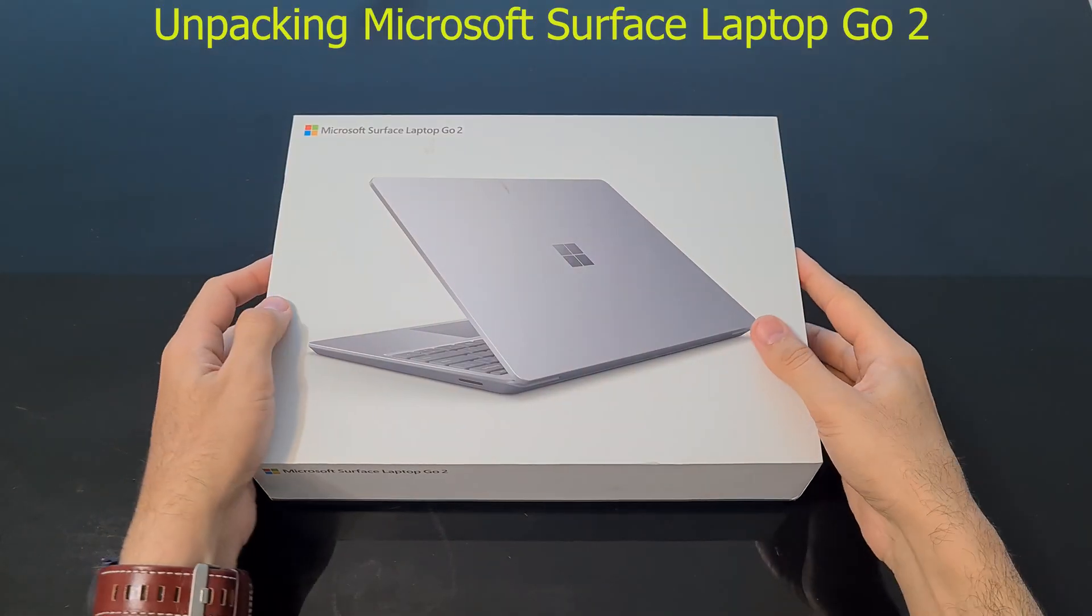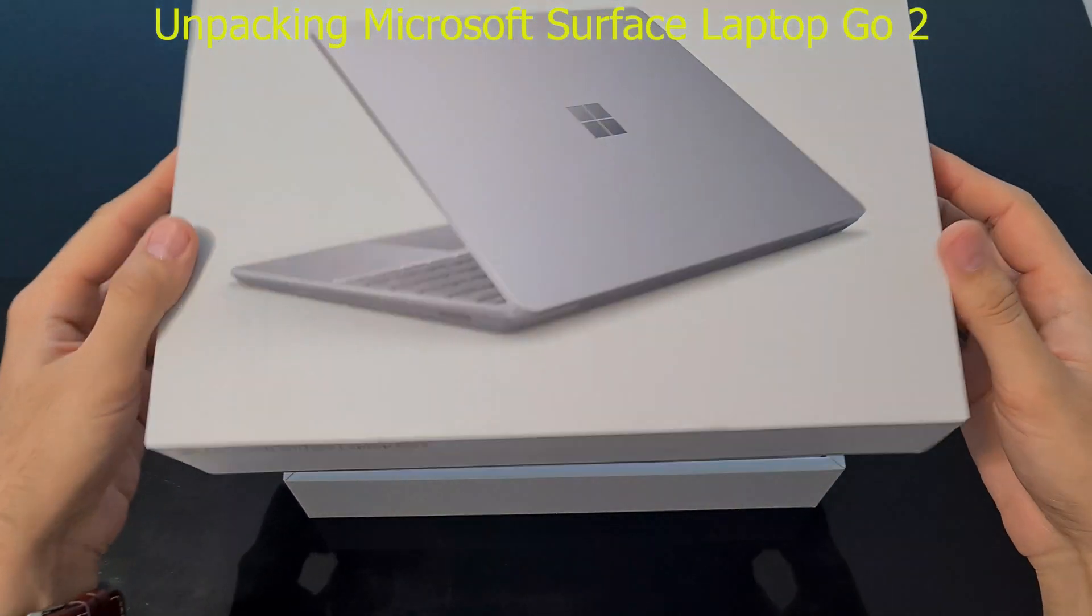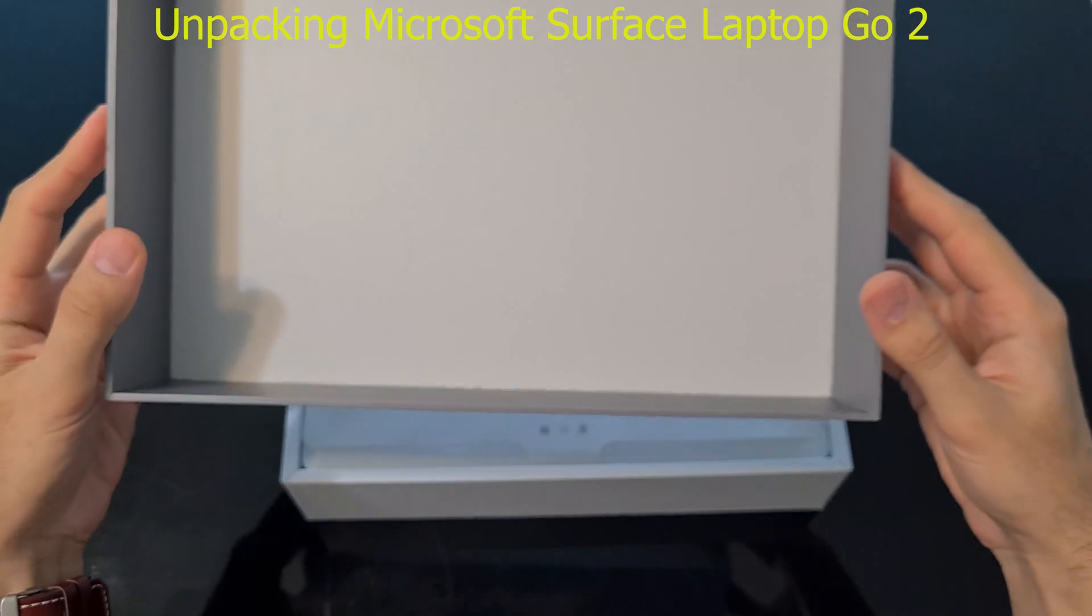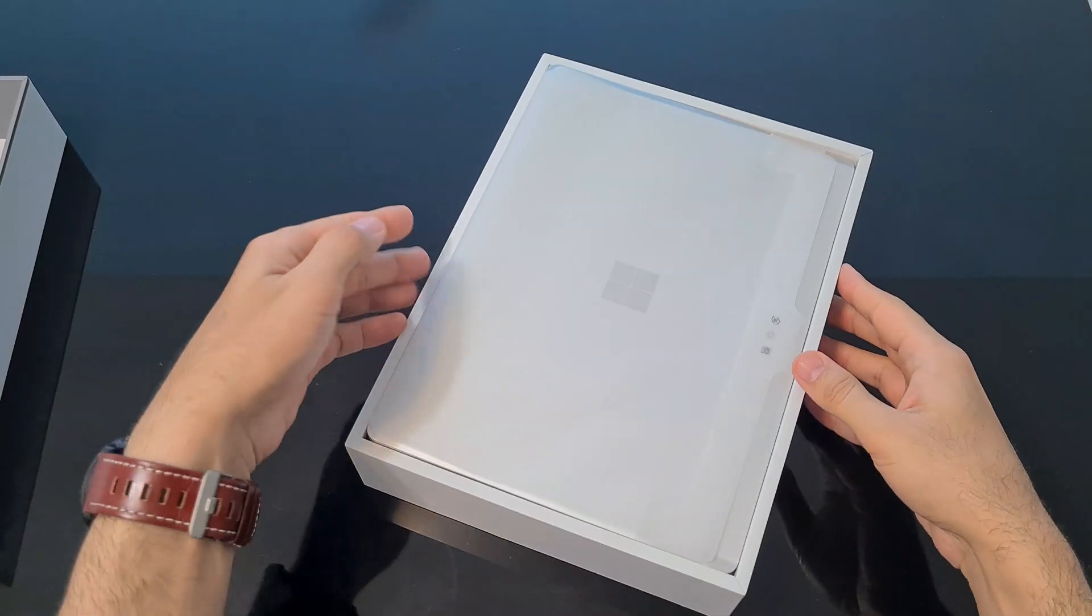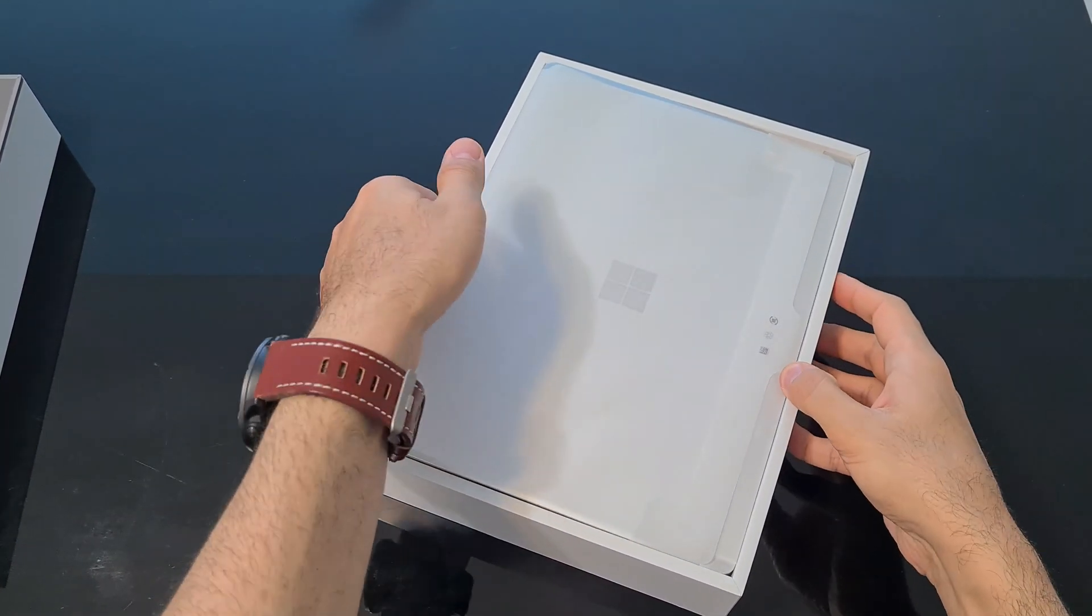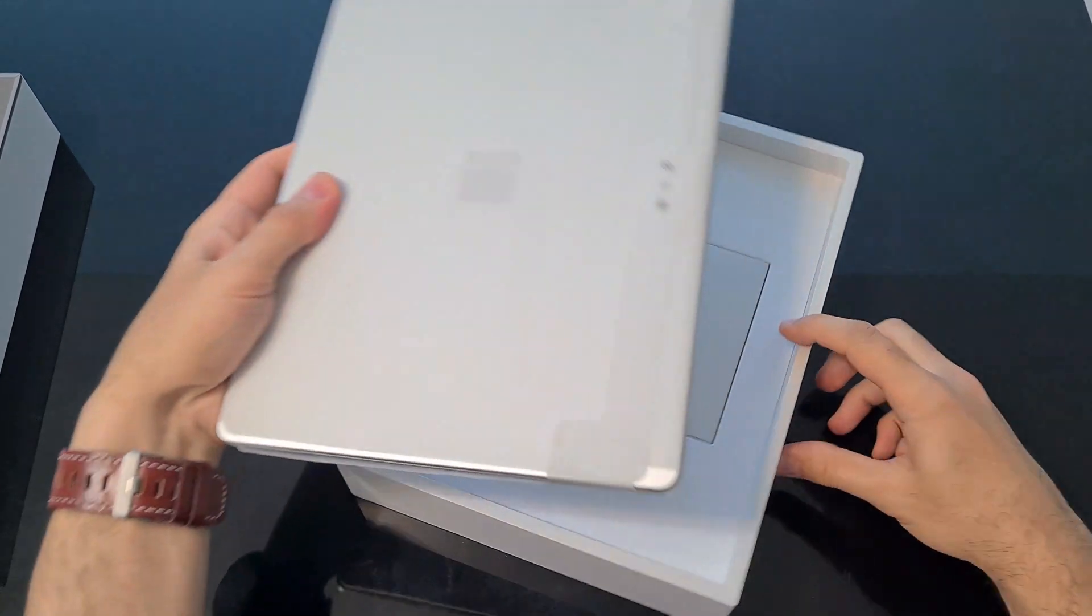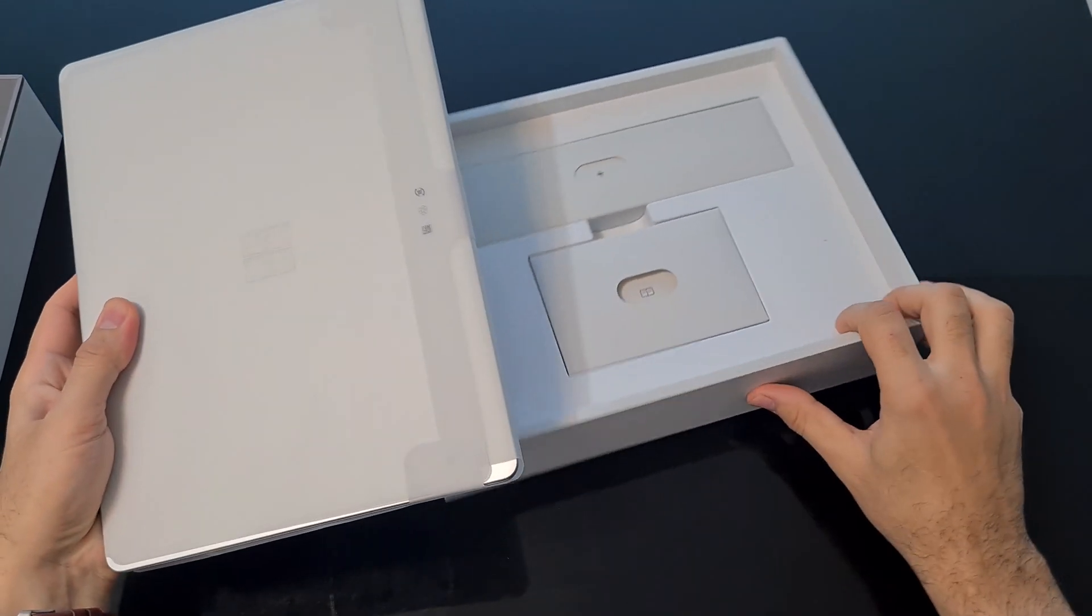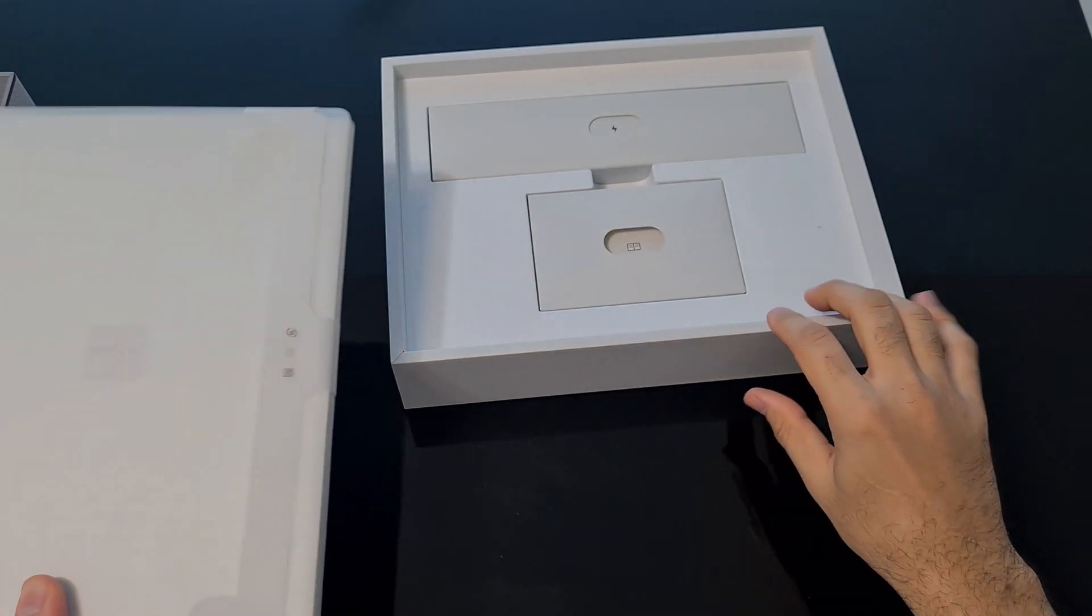Good day everyone. In this video, I'm going to review the Microsoft Surface Laptop Go 2. I've been using it for about a year and it is time to share with you some of the pros and cons of this device. Without further ado, let's get to it.